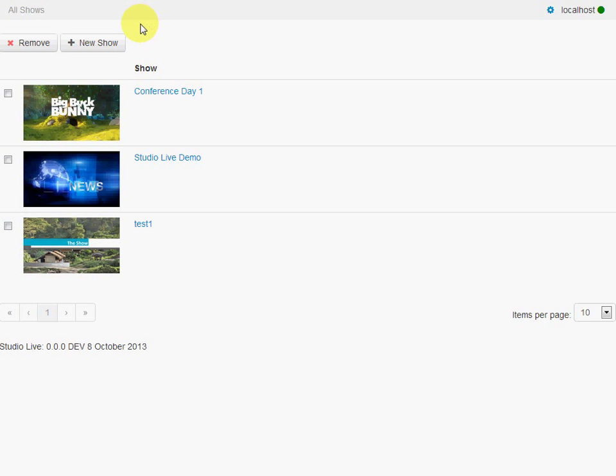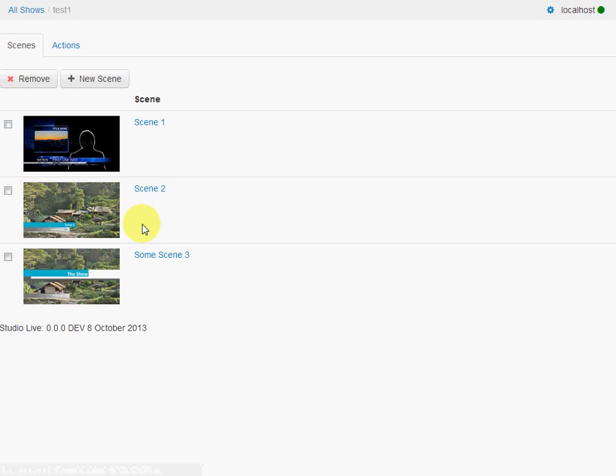So this is the main screen here. We can see some thumbnails of the shows that we have on the schedule. And shows are made up of scenes. So here's a list of scenes in the show.